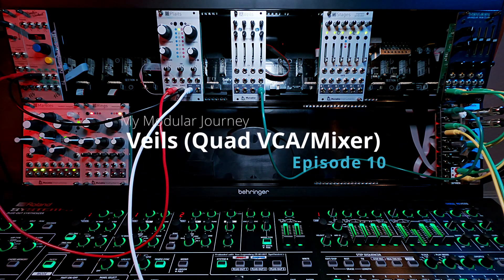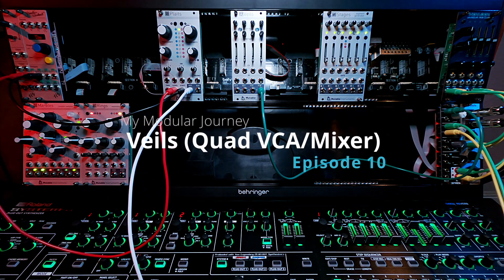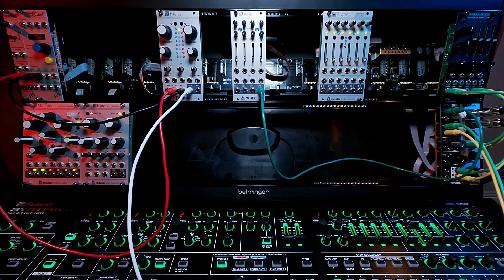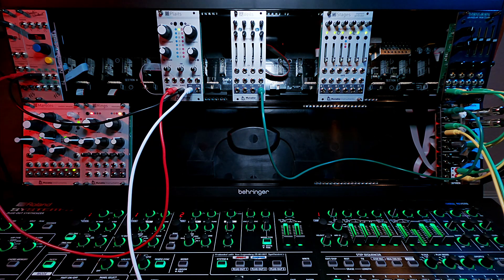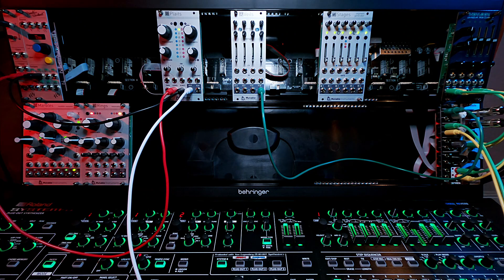So that's it for episode 10. Coming up next will be my randomizers. So adding yet more random to the rack. So stay tuned.